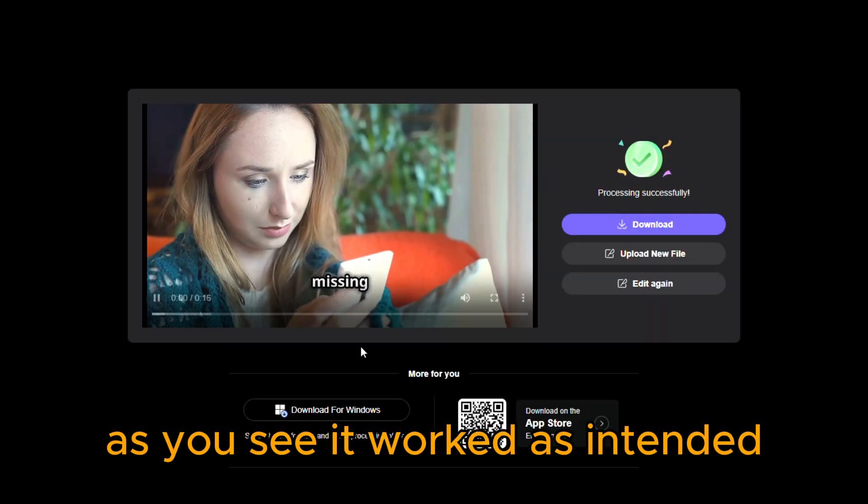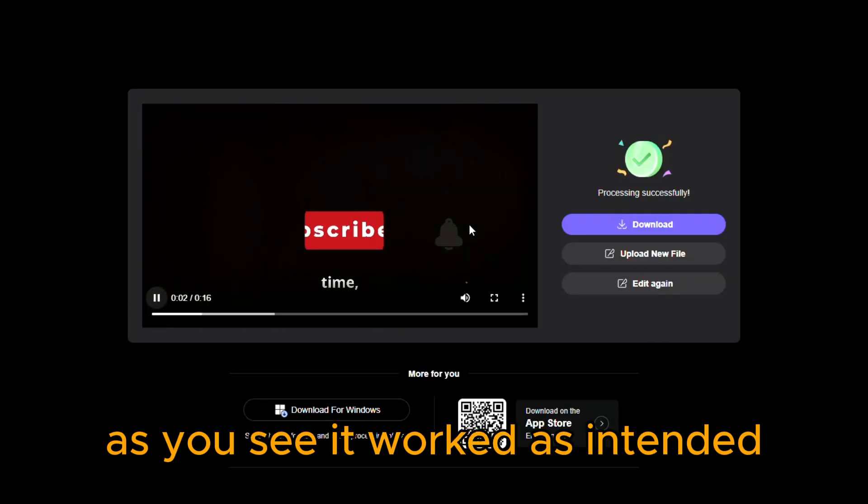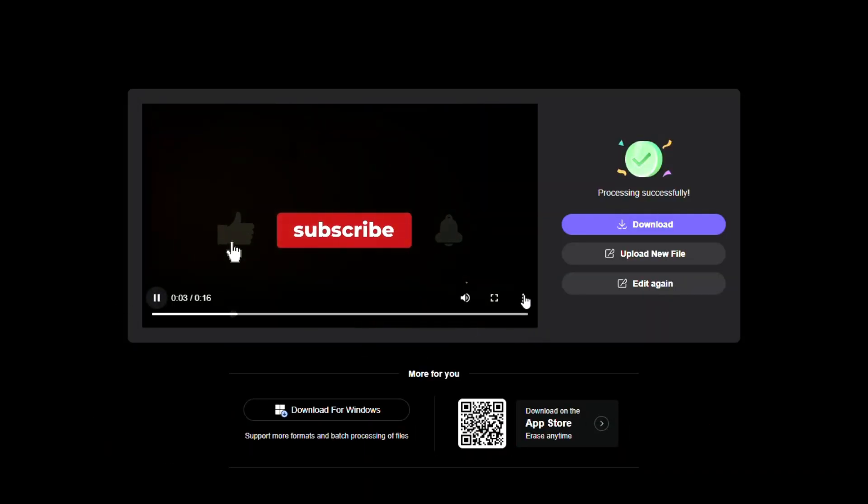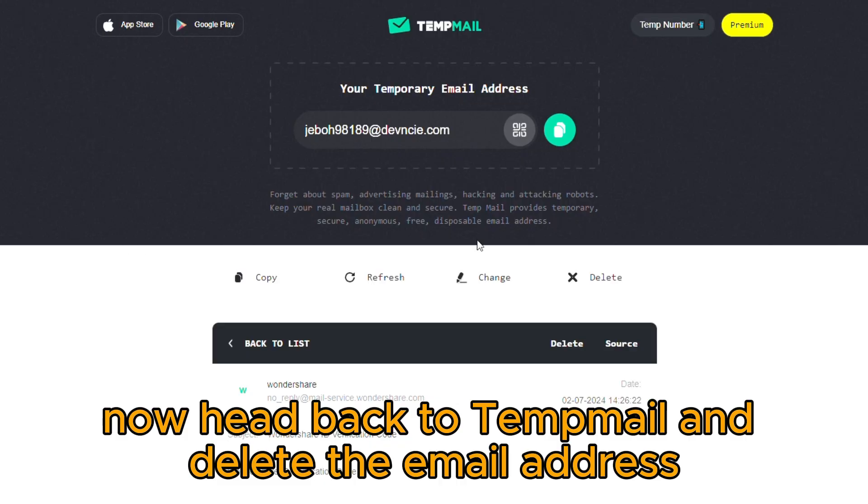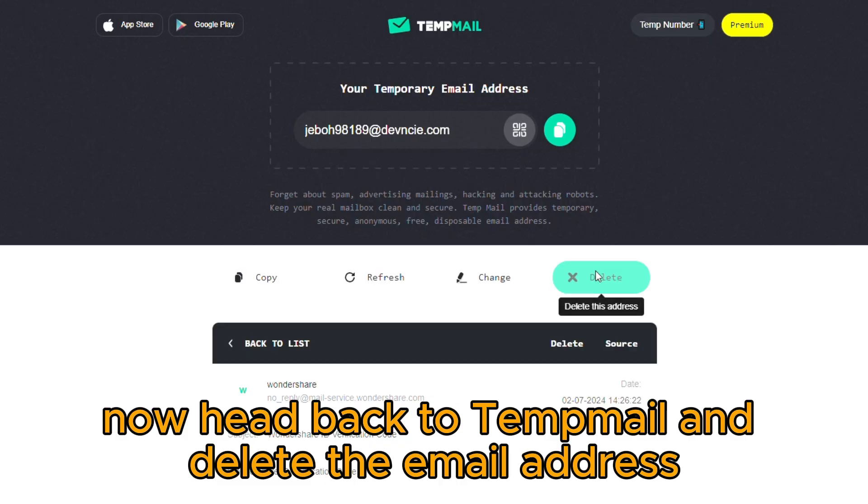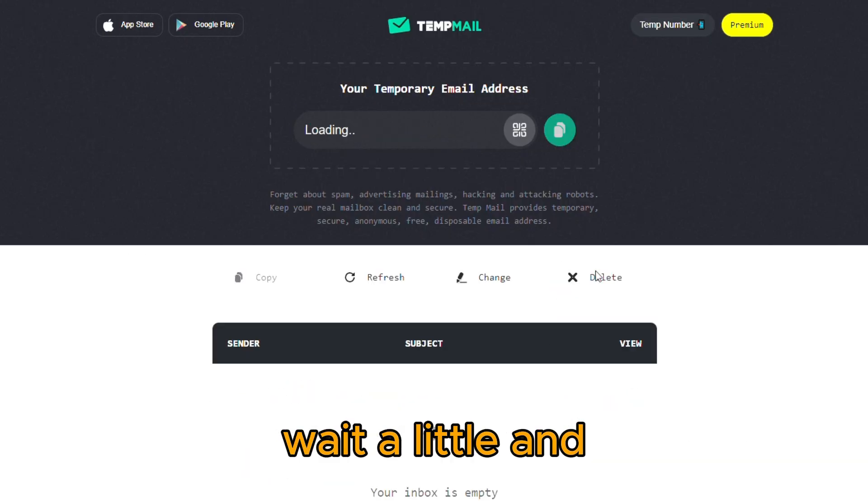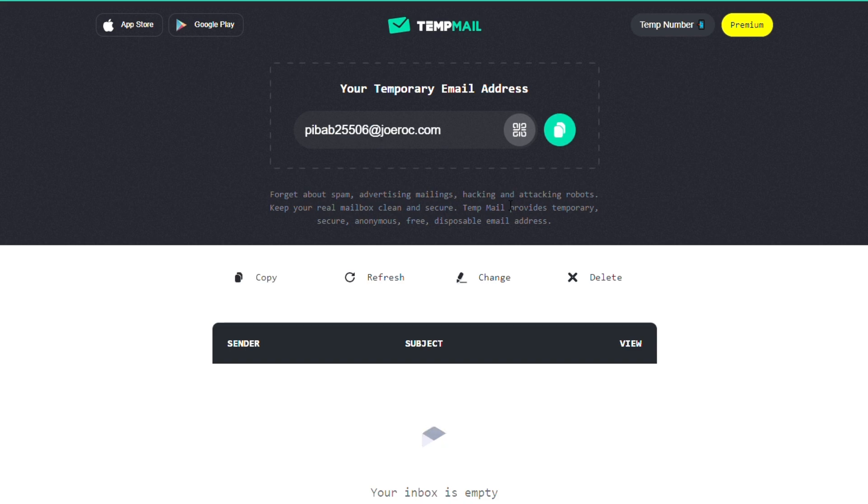As you see, it worked as intended. Now, head back to TempMail and delete the email address. Wait a little, and the website will automatically give you another one.